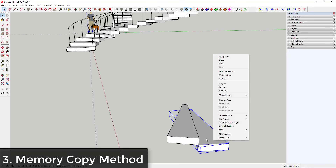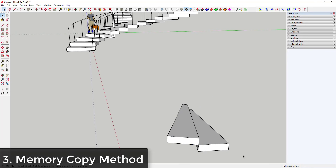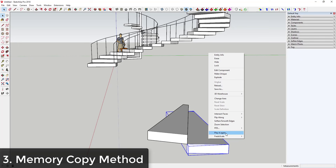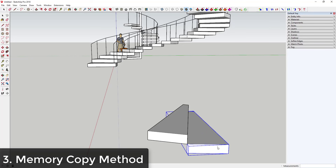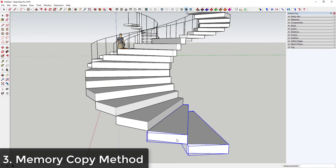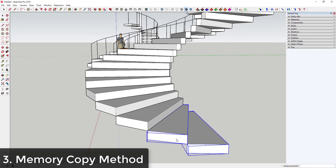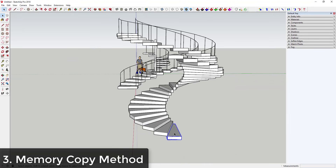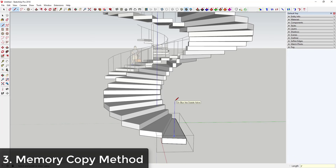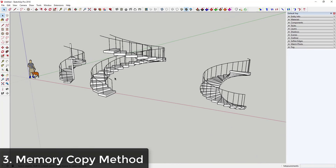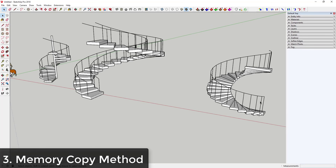Right-click the component and select 'Play It Again' — this is what Memory Copy does. It repeats the last movement on a component. Just keep clicking 'Play It Again' and it keeps creating copies over and over. You can sit there clicking all day and it will just keep generating copies, making this really easy. Since these are components, you can still draw railings in here pretty easily.